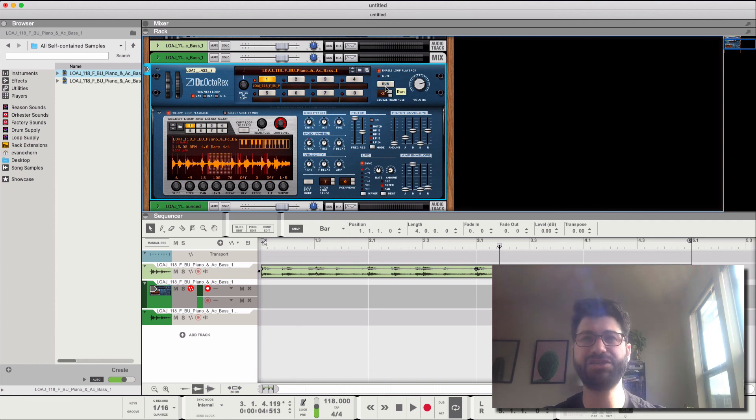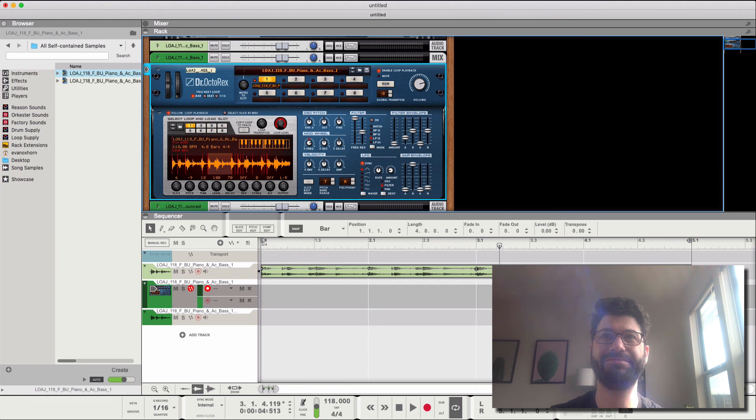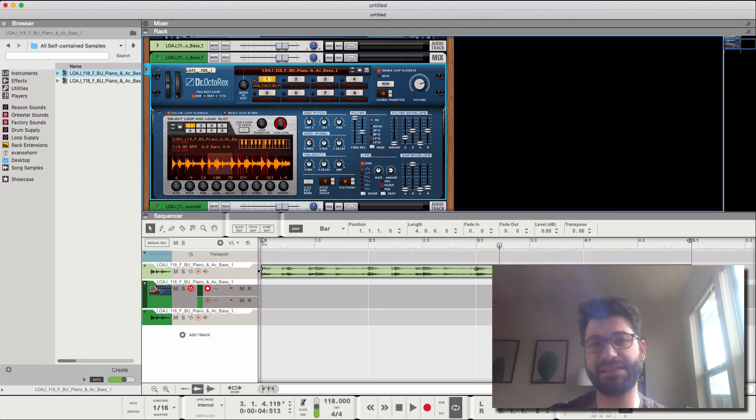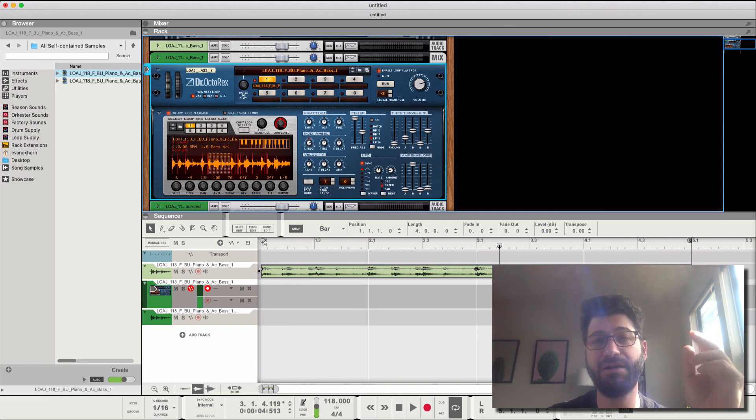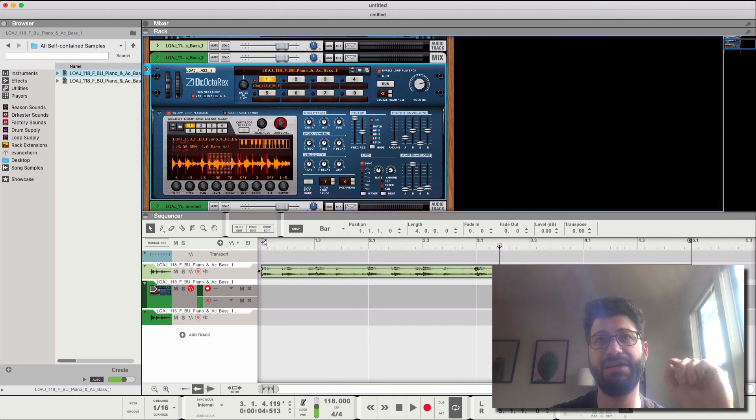So there's a lot of choices here. Have fun with this, and as always be sure to like and subscribe. I hope you've enjoyed this. Let me know how you like to chop samples in Reason.